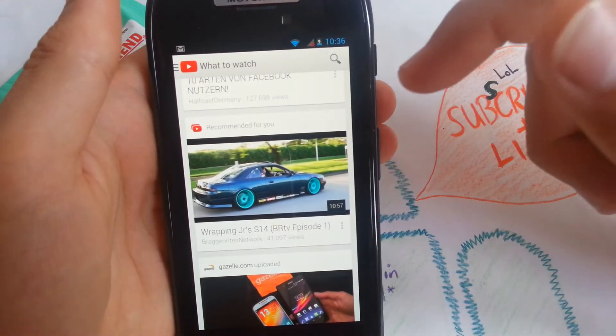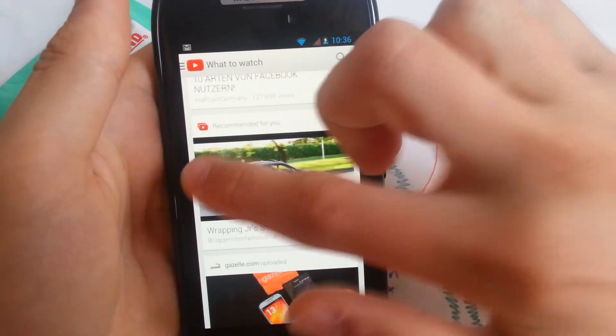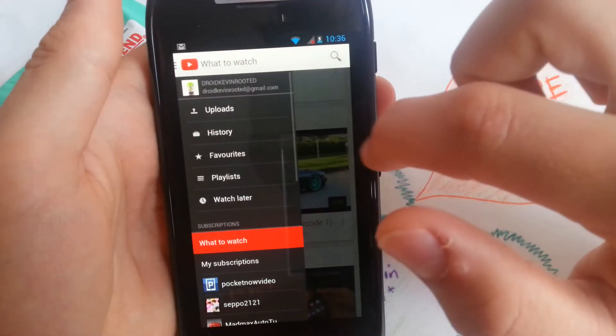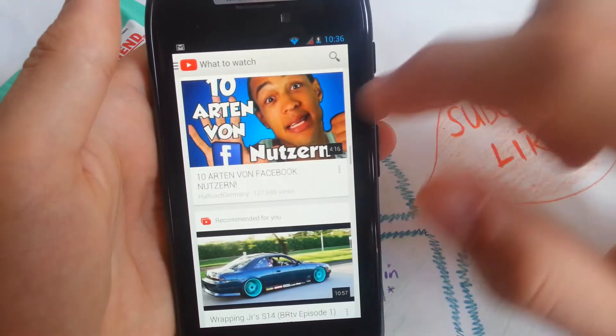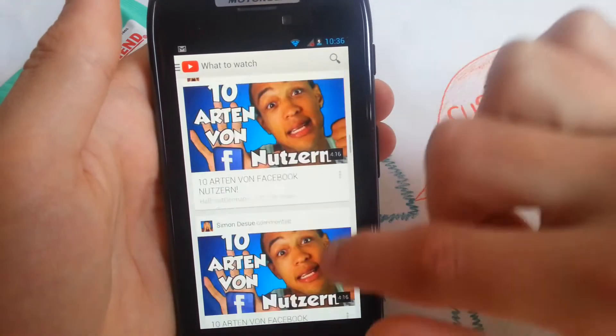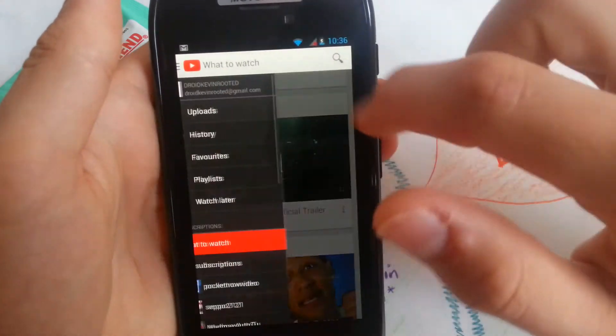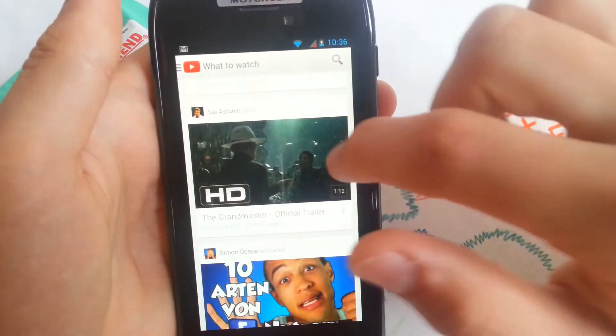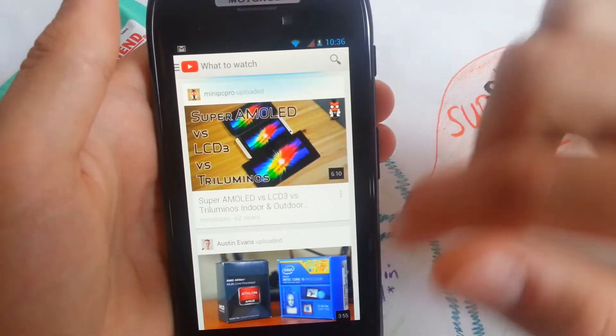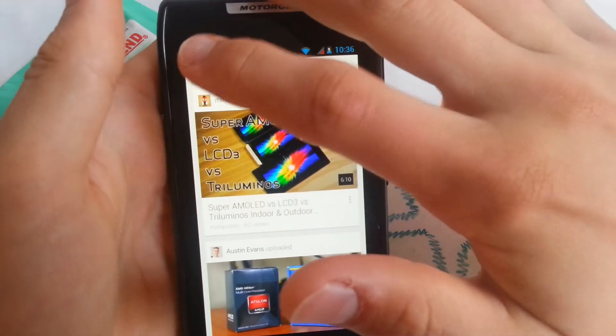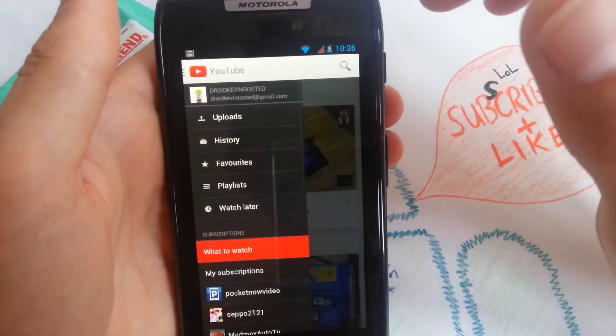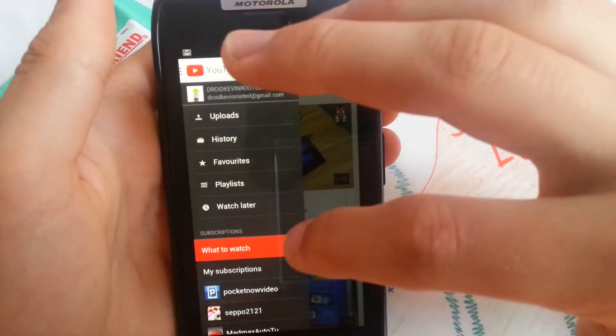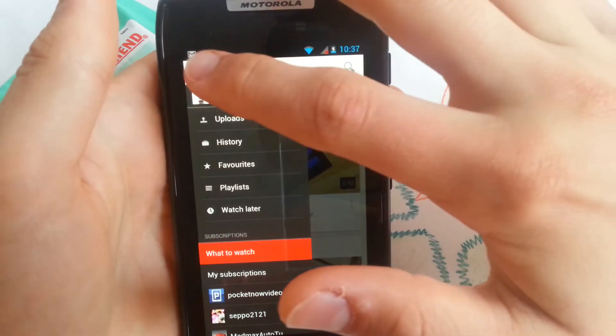So when you watch something, you can just swipe it away. No, you can't. But I thought so. Epic fail for me. But I understood something wrong. So let's go on.